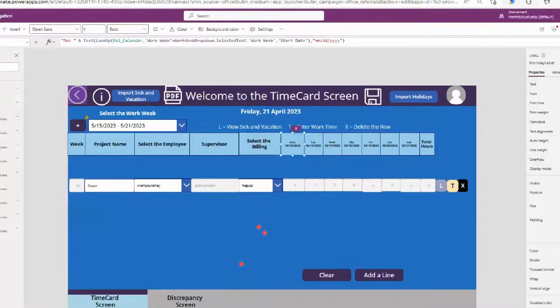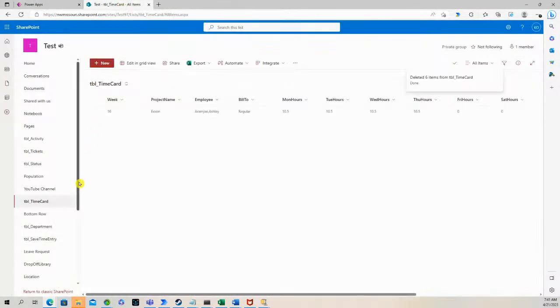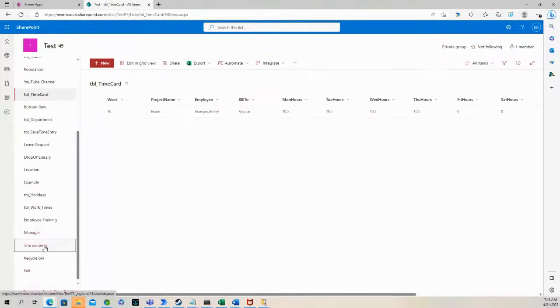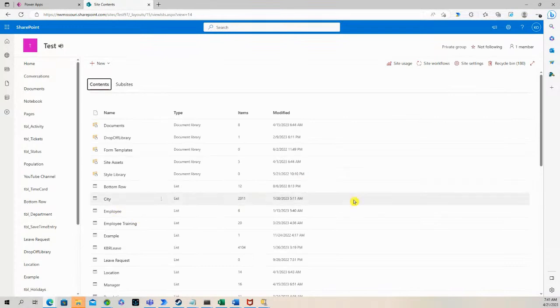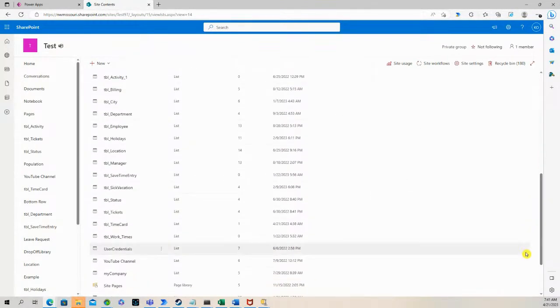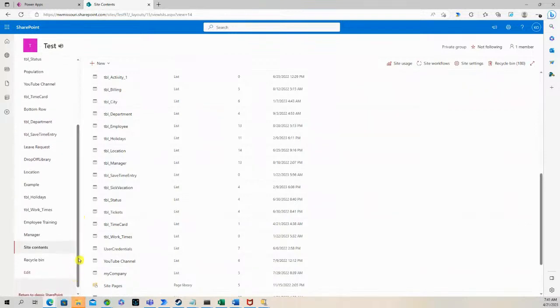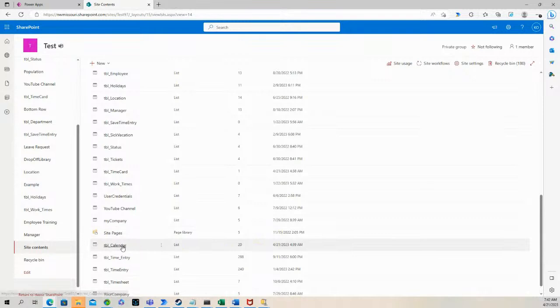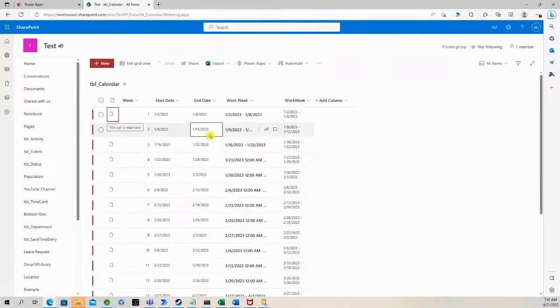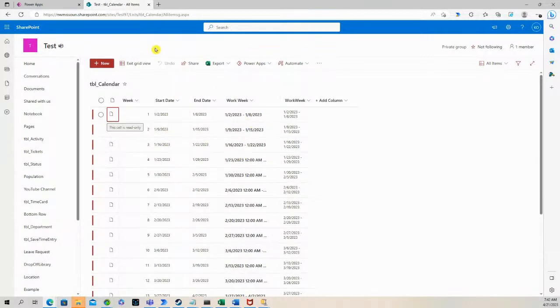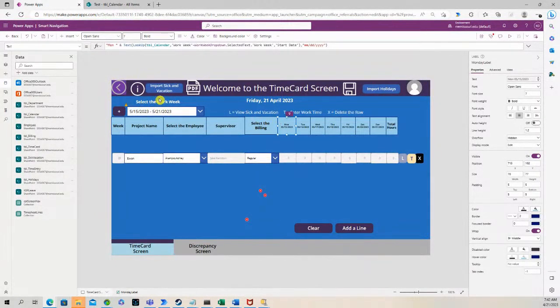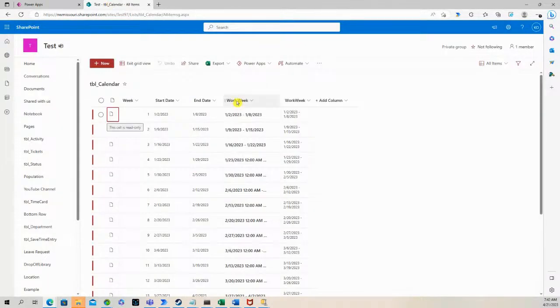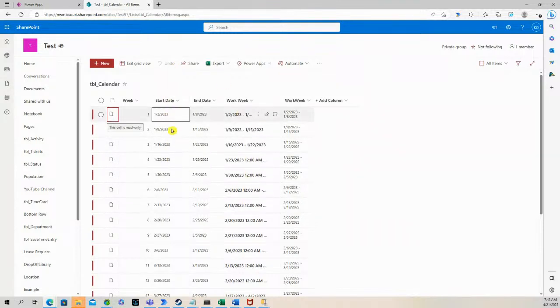And give us the start date value. So let's go to that SharePoint list and it'll make sense. So we have a start date column, the work week column. So this work week column here, we're saying in this formula, if an entry in this work week column matches an entry in this work week column in our SharePoint list, give us the start date.